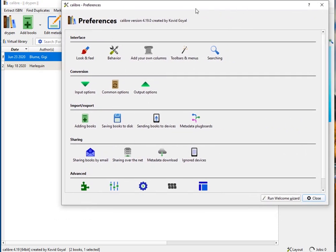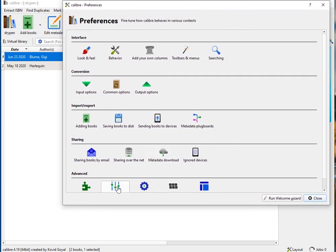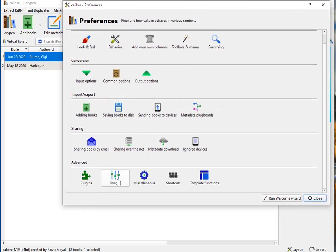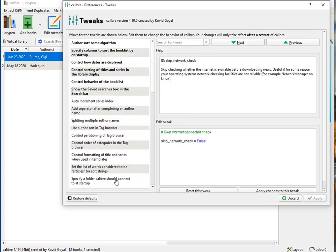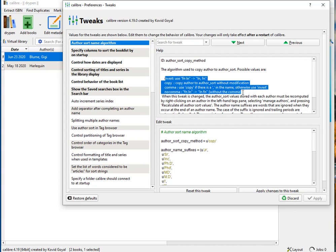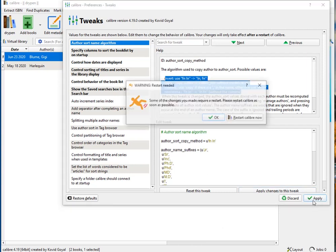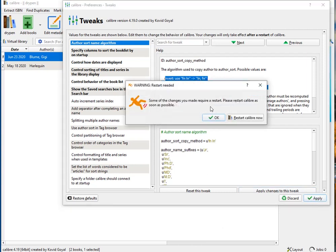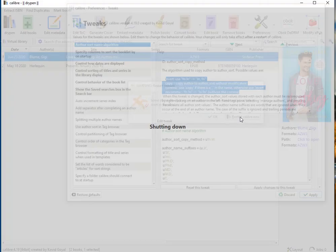You go into settings, then preferences, and tweaks down here. The very first one is author name sort algorithm - here's your four options. What she wants is no backwards, first name last name, so there's no comma there because there wouldn't be. Then apply the tweak and it wants you to restart.